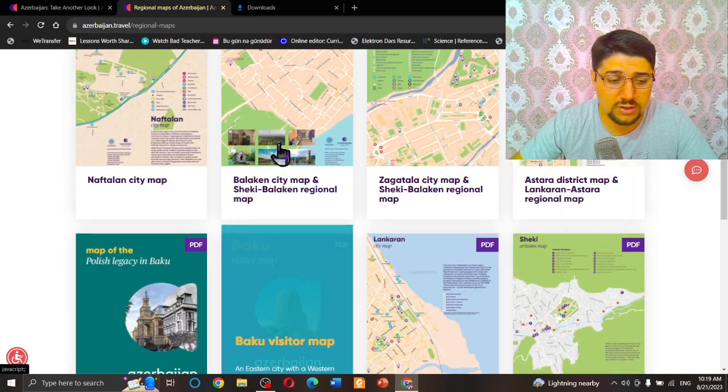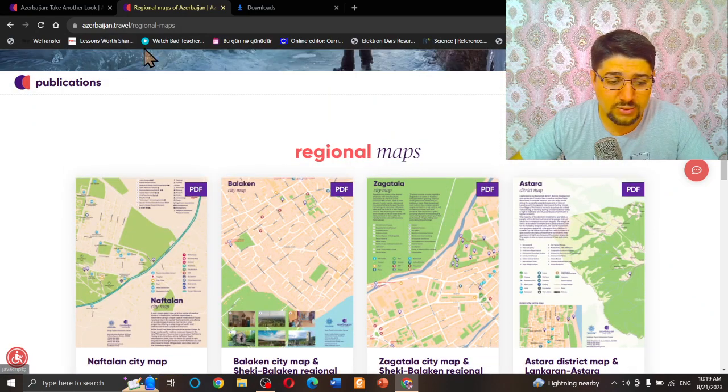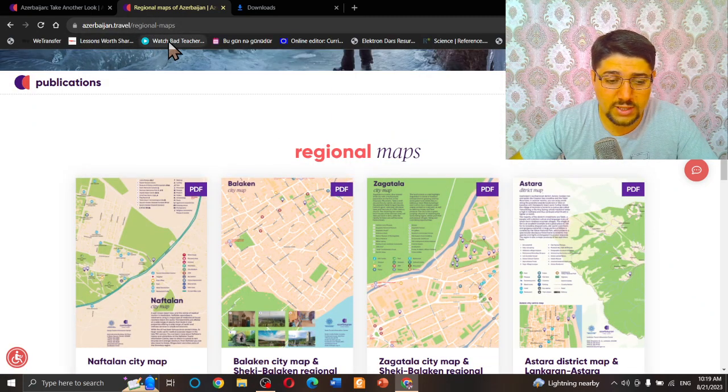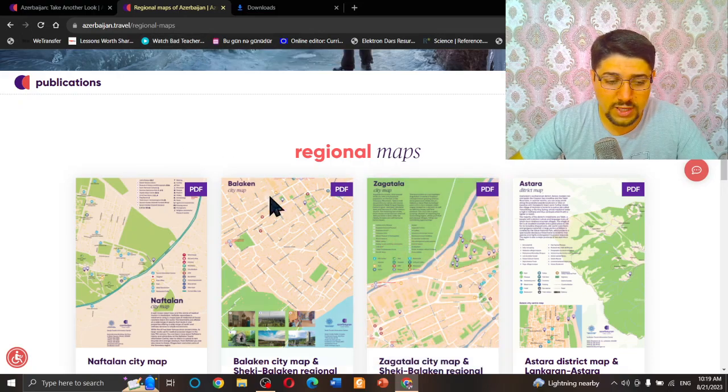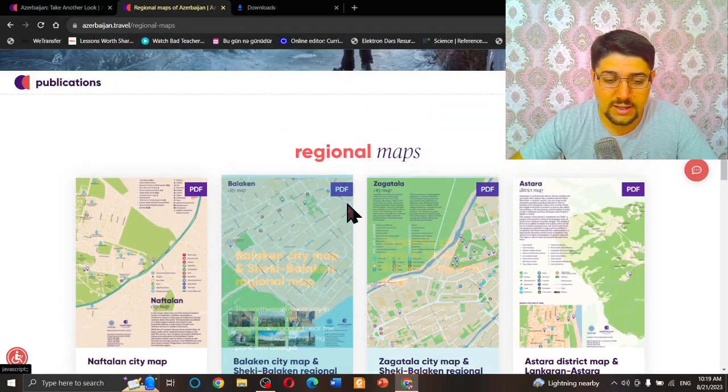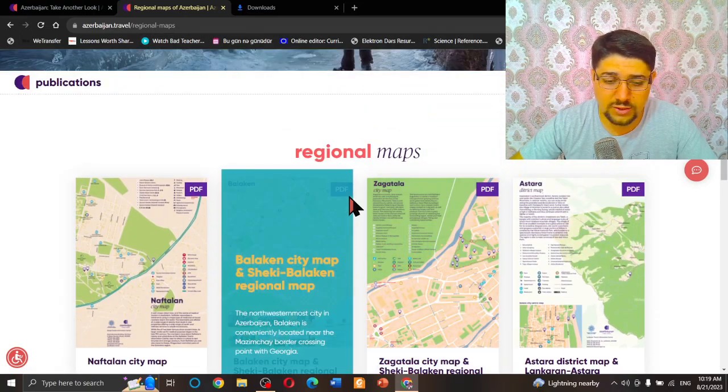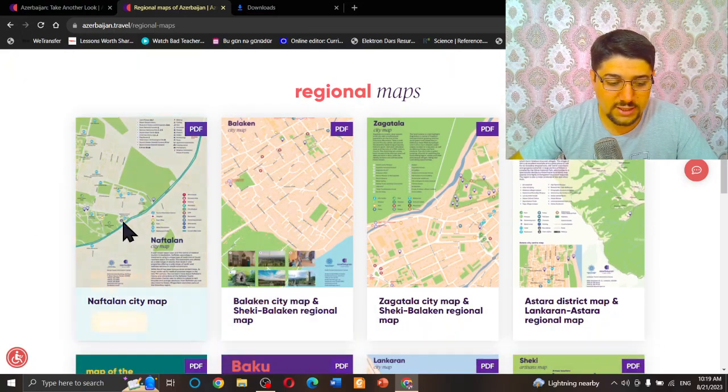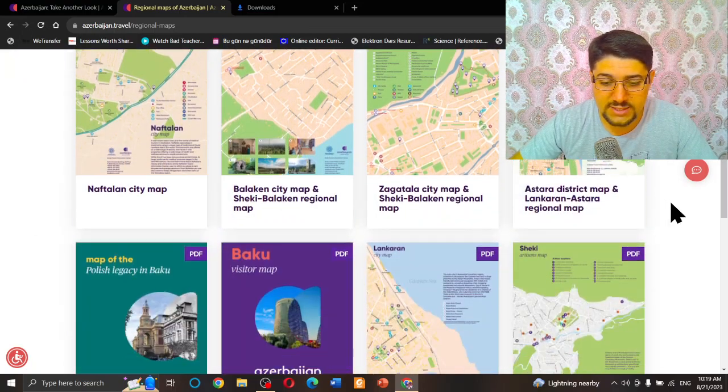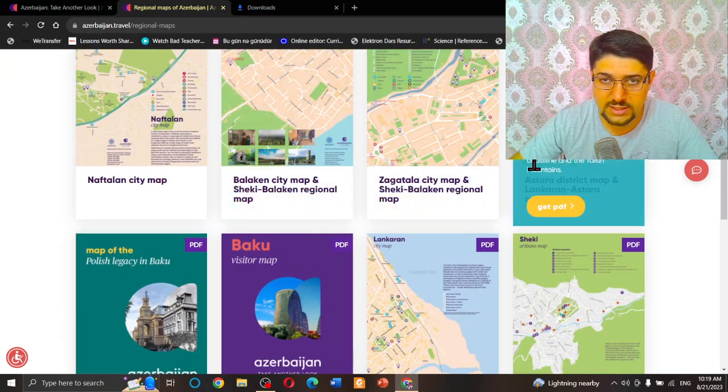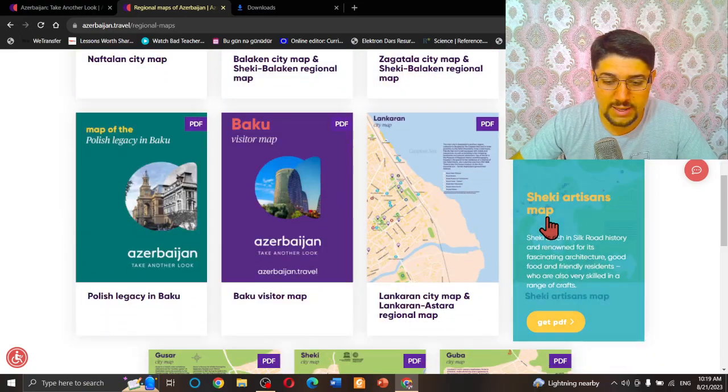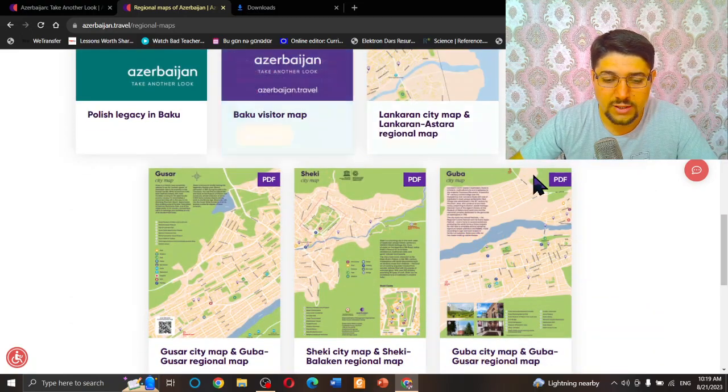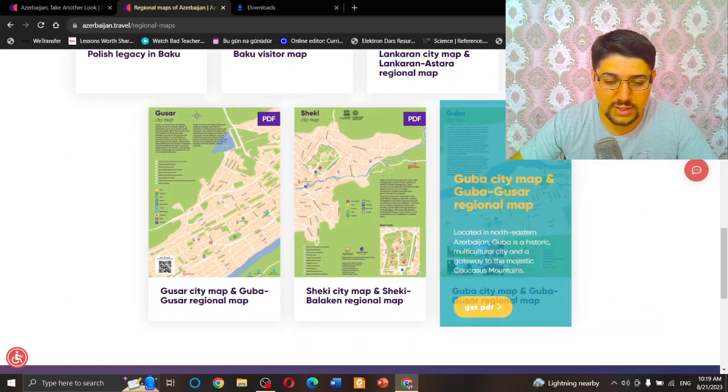It's called azerbaijan.travel regional maps. When you come to this part of the website, you see lots of maps here. All of these touristic maps are available for free. You can download them one by one.